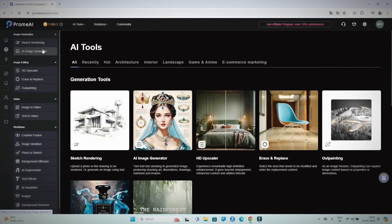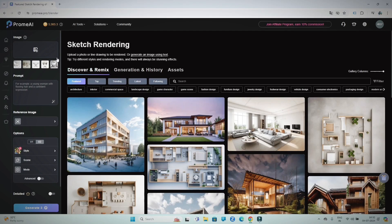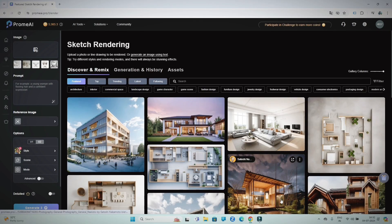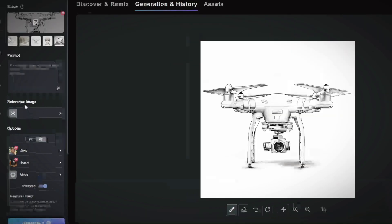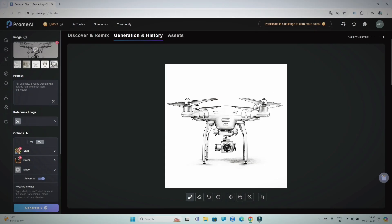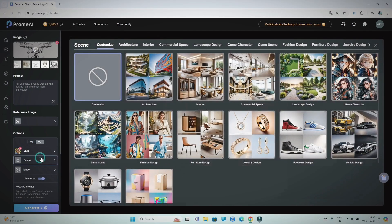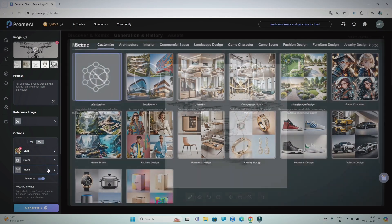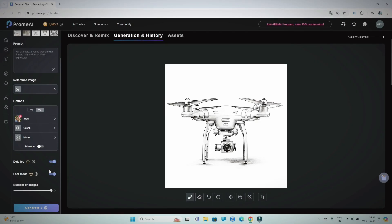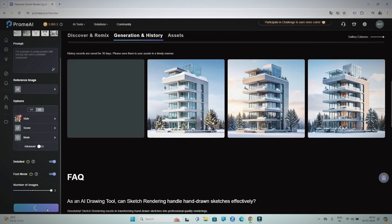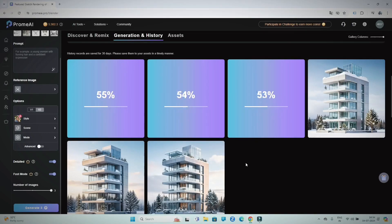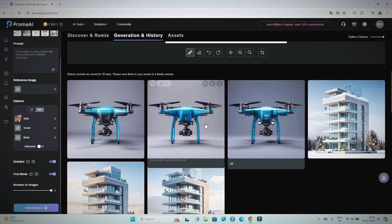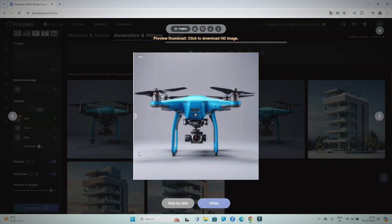Let's start with the tool called Sketch Rendering. On the side, you can see how many other people have created high quality interior designs using it. To render your sketch, first upload your sketch. If you have any reference images, you can also add them here. There are some options below like B1 and B2 where you can choose the style and scene of your choice. If you activate both these options, images will become very detailed and generate faster. After setting everything up, click on Generate. Now you can see how much time and money you can save with the help of Prome AI.